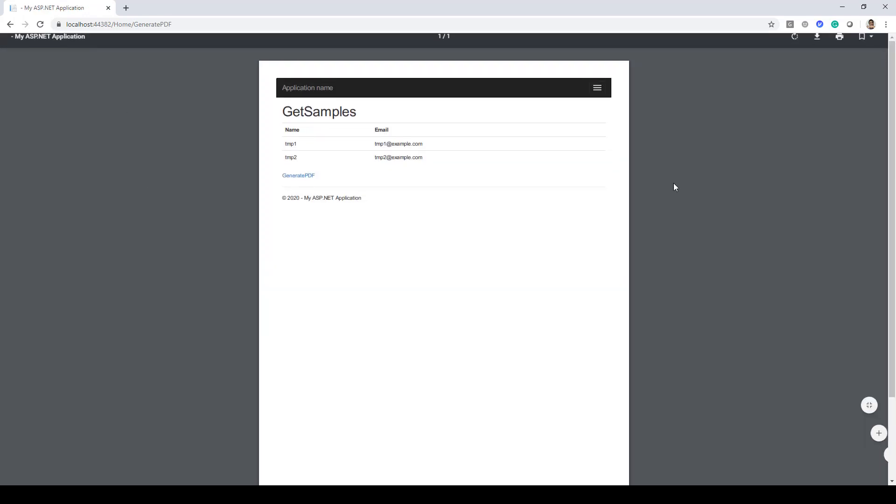So that's how easy it is to generate a PDF file using the Rotativa library in ASP.NET MVC.